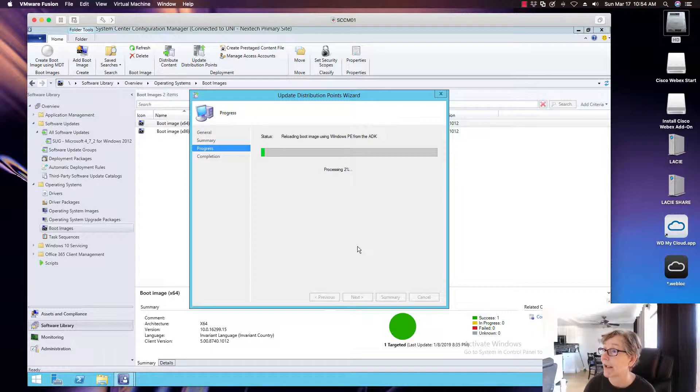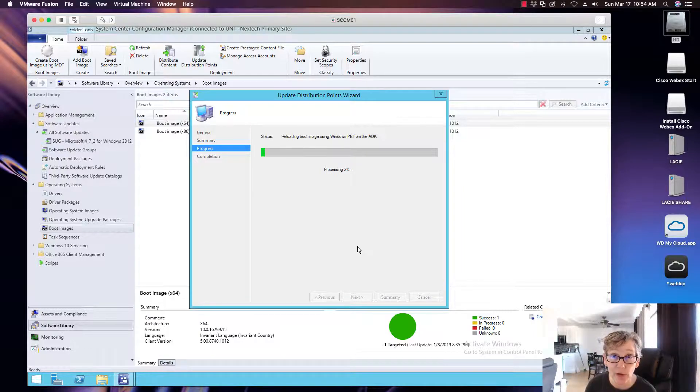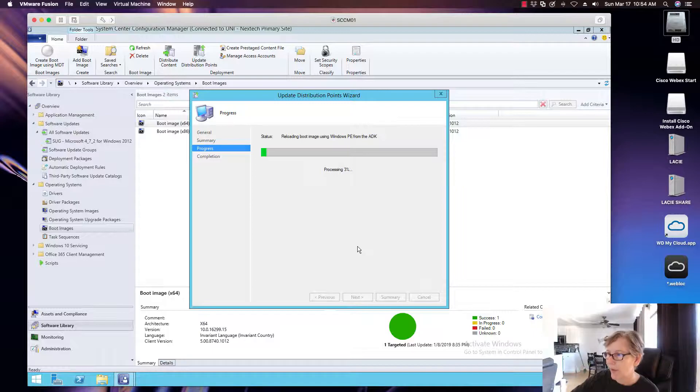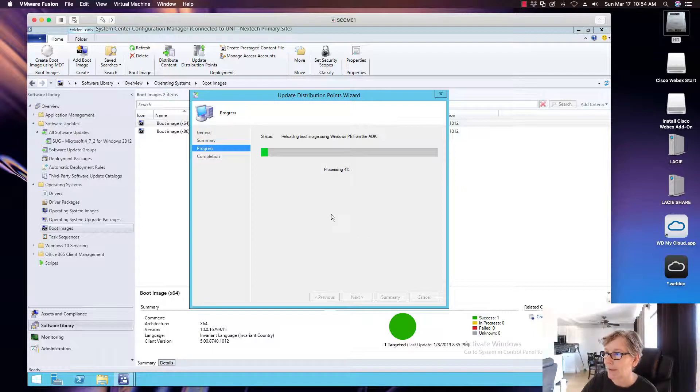And then this will take some time, but it will actually go through and start processing this. And then you'll want to do that with the X86 version, the 32-bit. Do the same thing. And that's pretty much basically all you have to do. So I'm going to show you a couple things. One, this is finished. So I'll be right back.